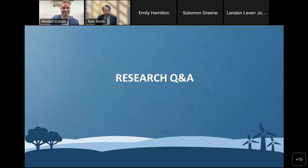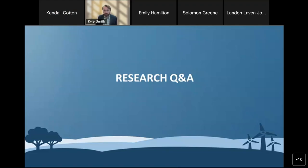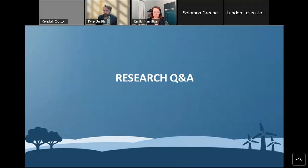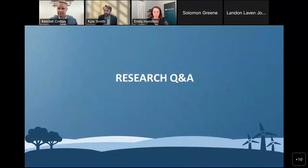Thank you, Kendall, and thank you, Emily — both of you for sharing this great information. We have time for one or maybe two questions from our researchers. I had been monitoring the chat, and there was a question asking to define ADUs, which one of our guests has spelled out.